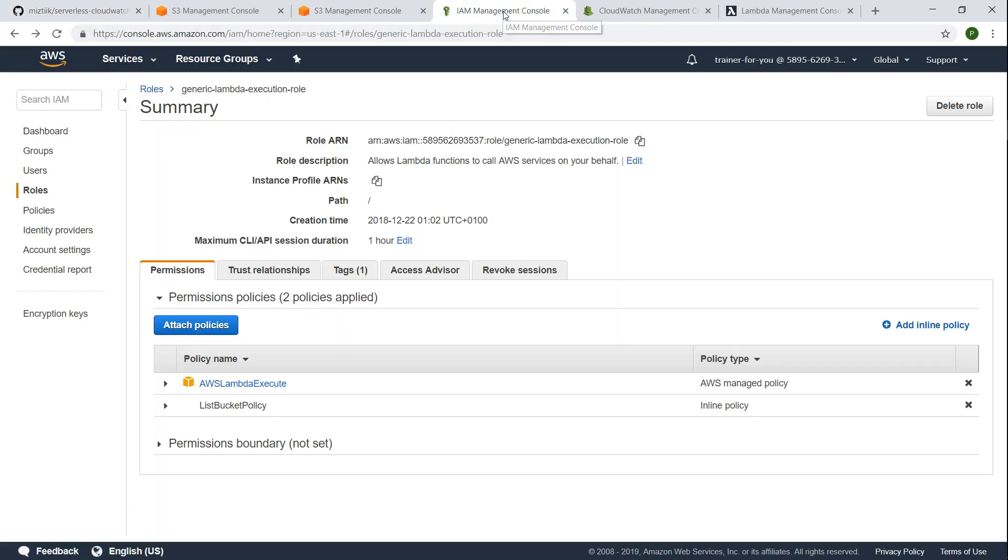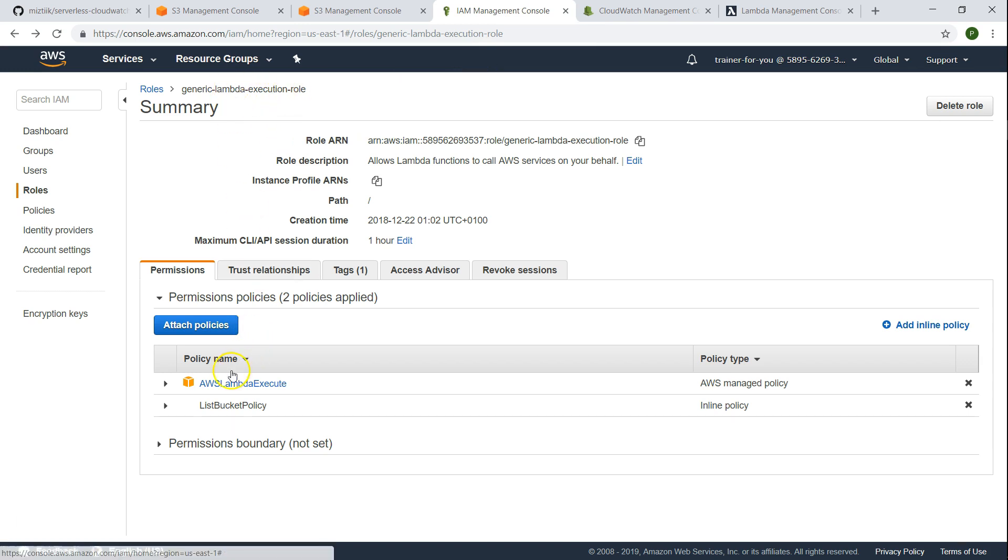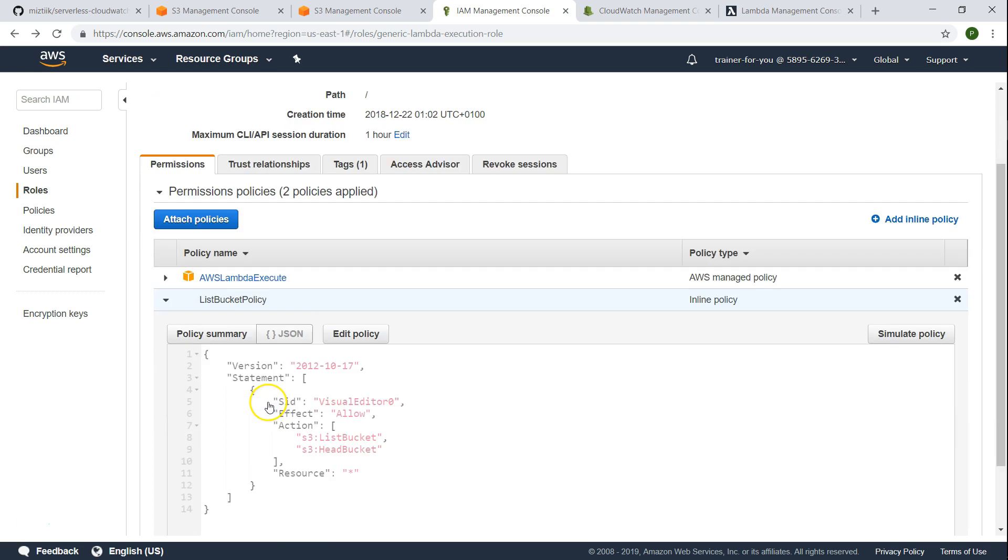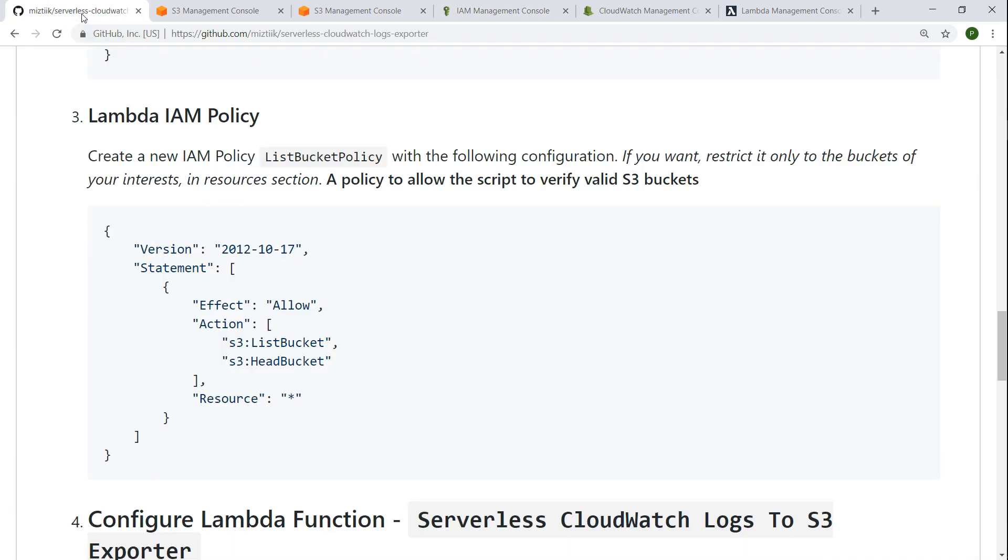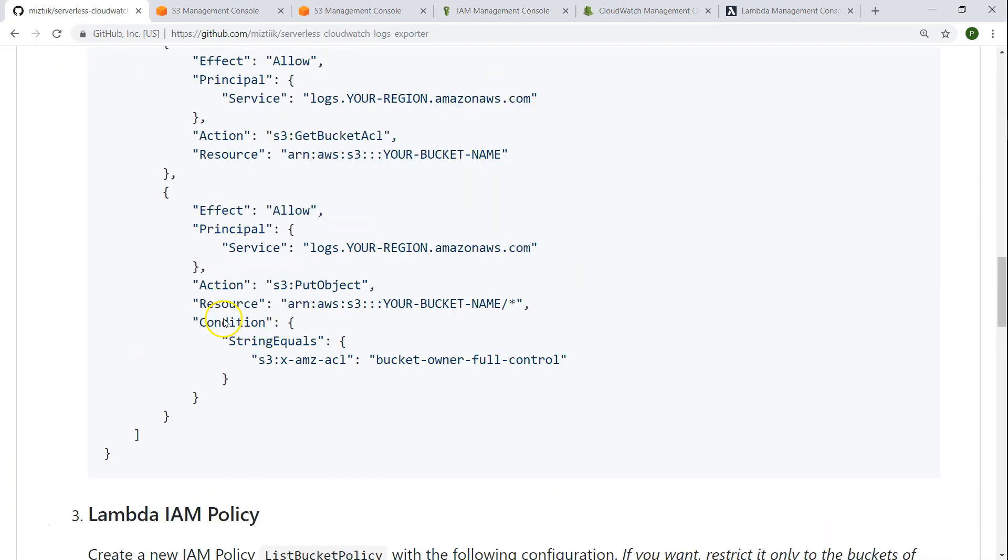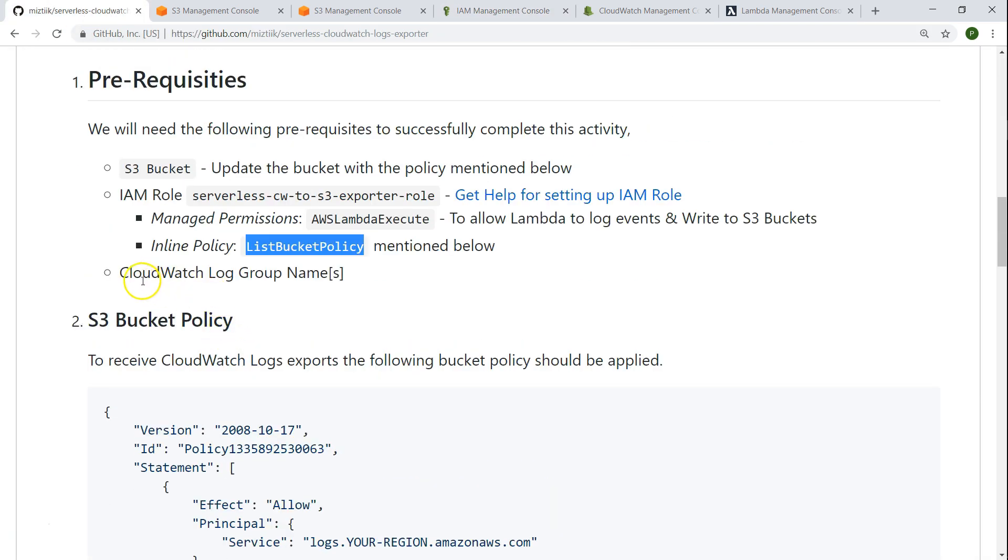So if I go to my IAM role I have a generic Lambda execute and the default managed policy. Along with that I have the head and list bucket permissions for that Lambda function. Let's go ahead and see what other prerequisites we have and whether we have it already.